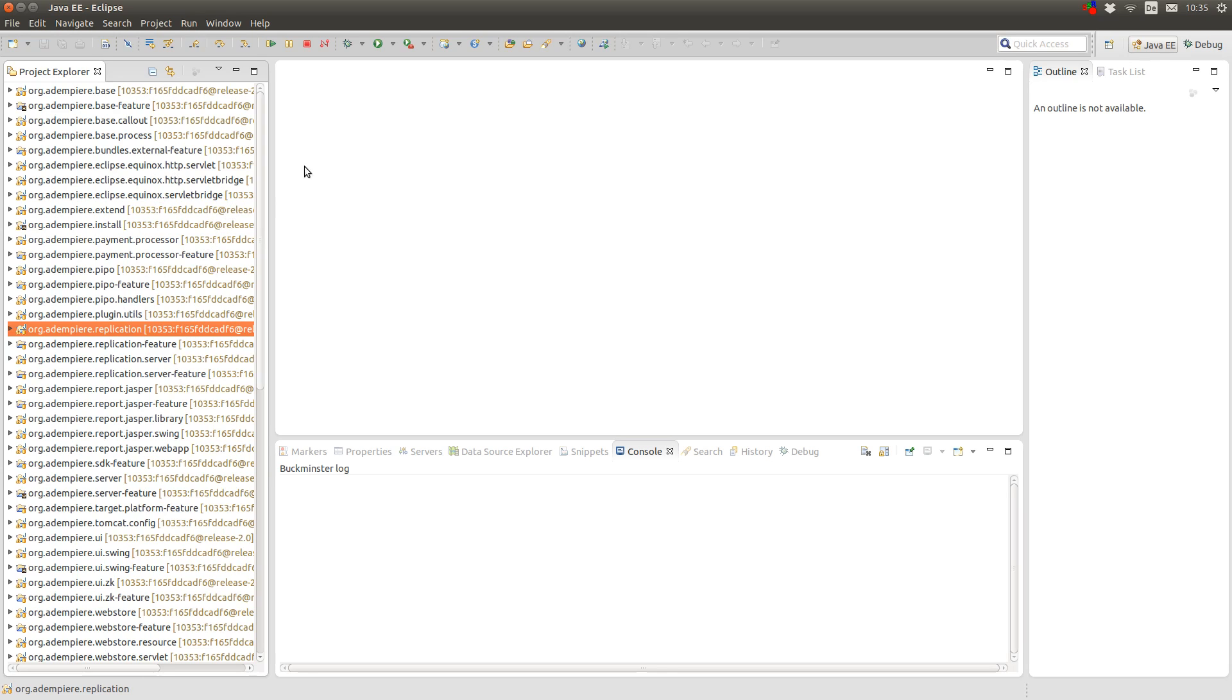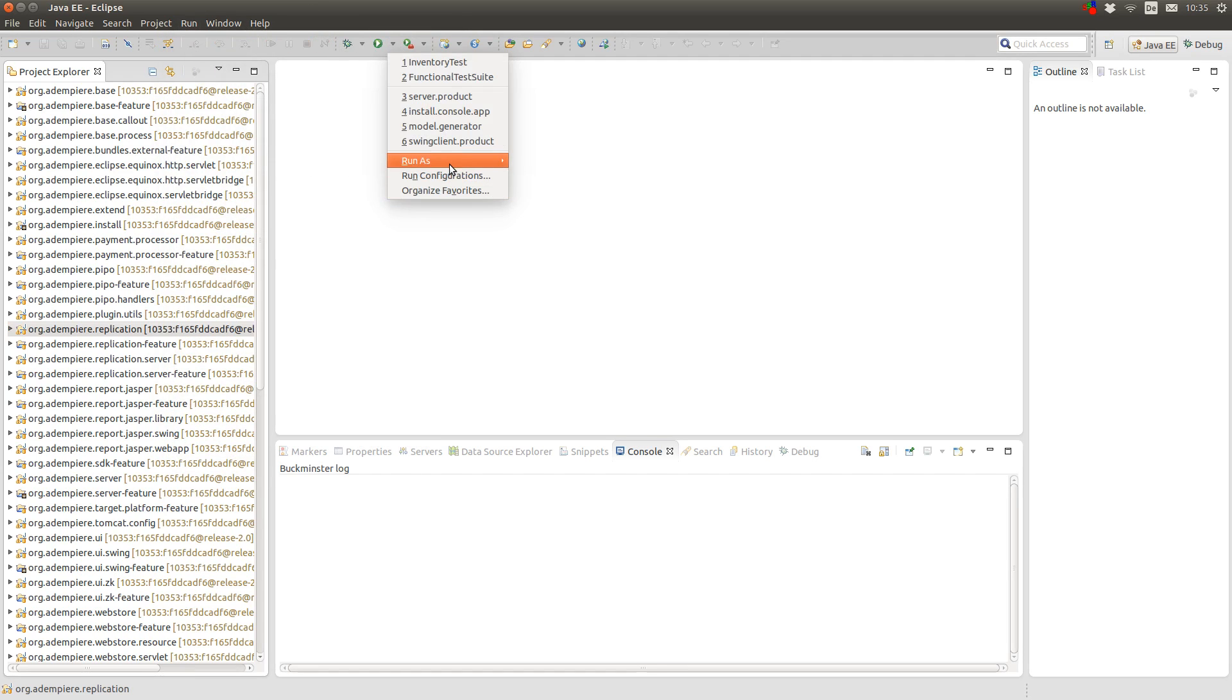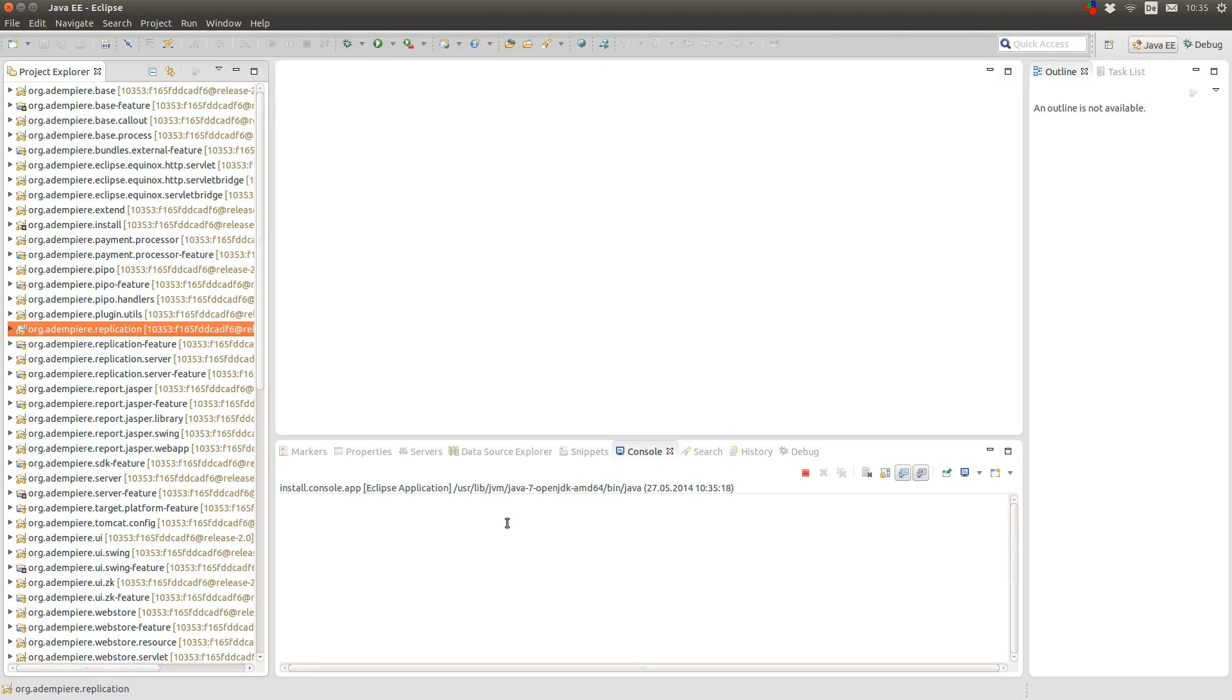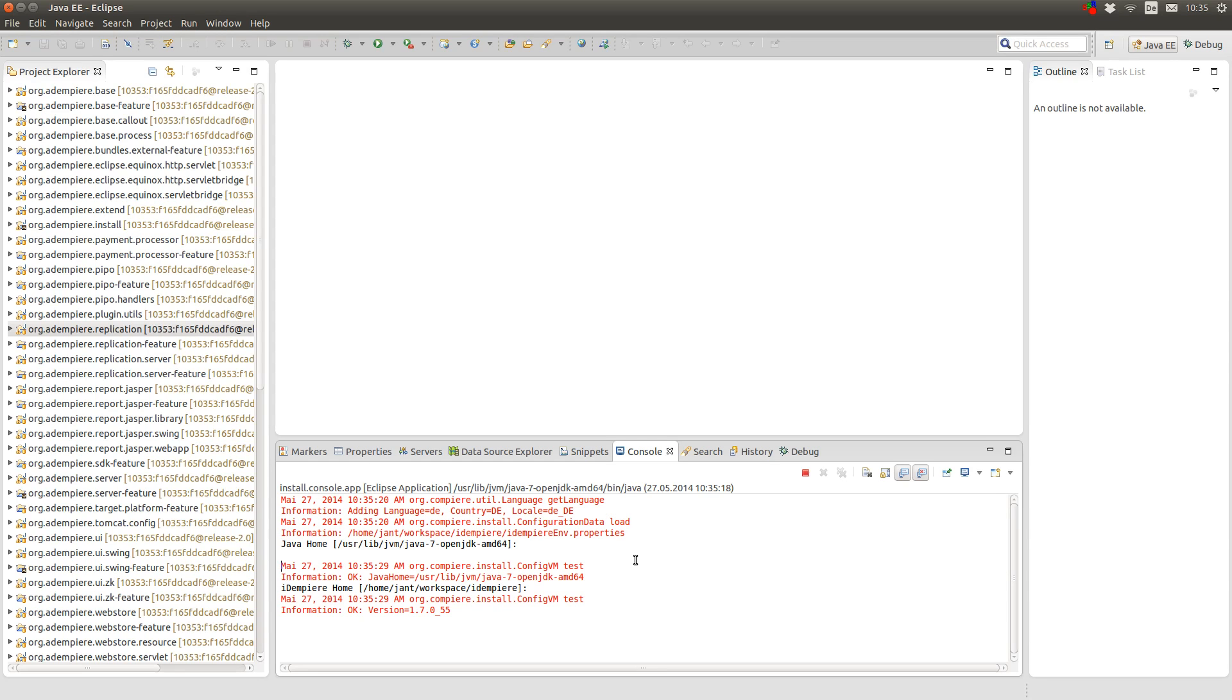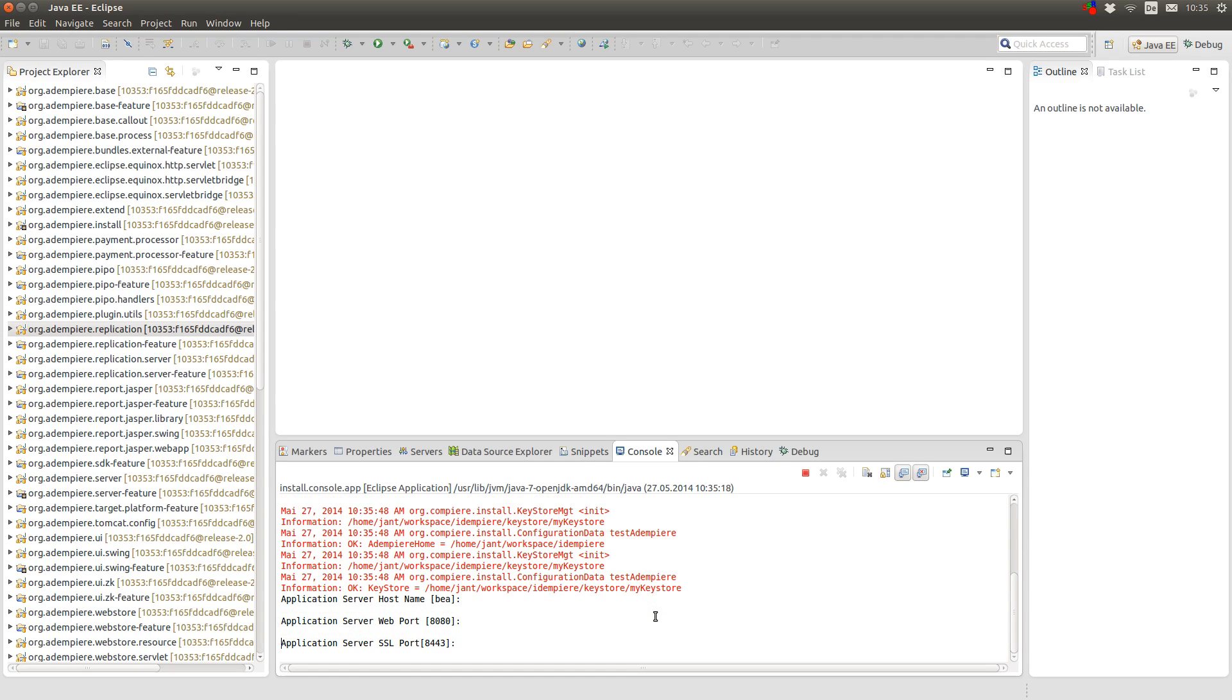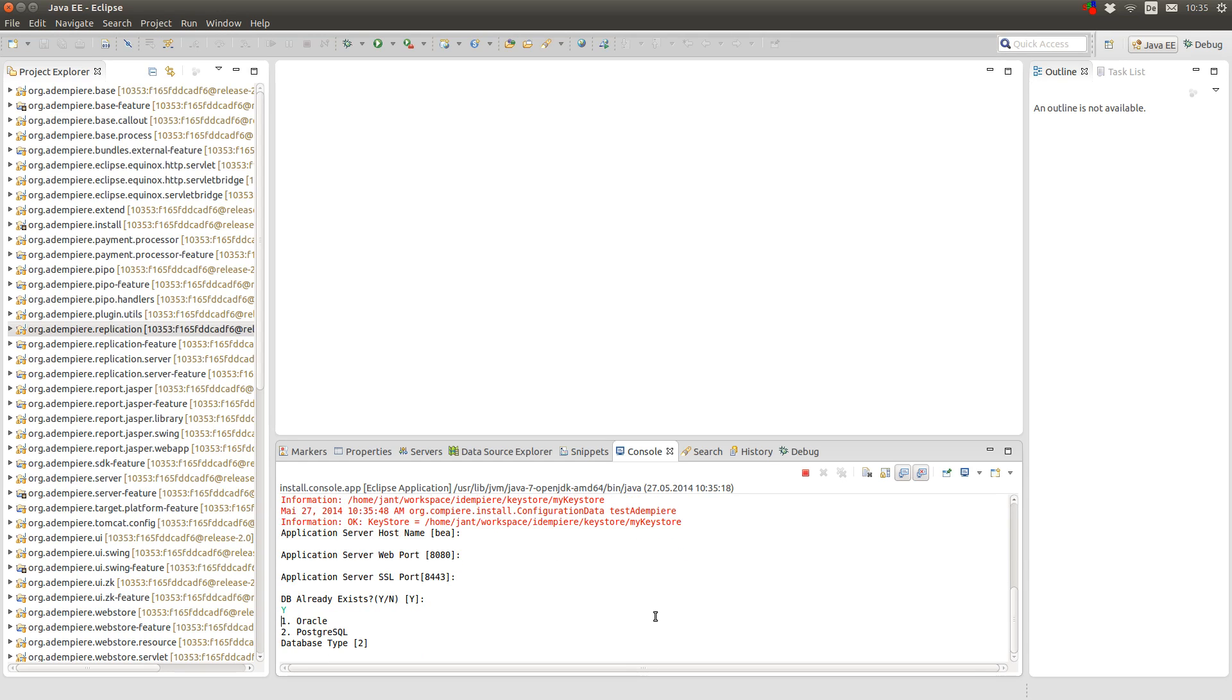And the last thing you have to do is to run the setup, which you can find in the Eclipse application. And it's called install console app. What this process does is it will create a property file which Adempiere needs so it can start. And you have to provide some information. For example the other home path, the Adempiere home path, which is the path to our Adempiere repository. You can set the password for the keystore. But on my development environment I don't really need this. So I use the default password. Here you enter your computer name, a web port.